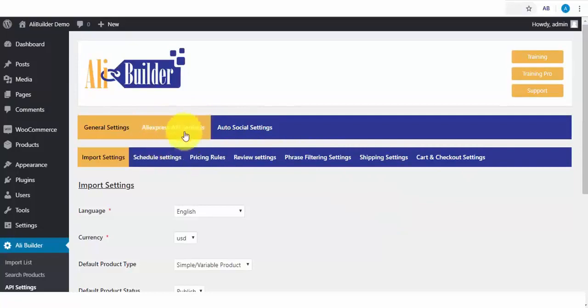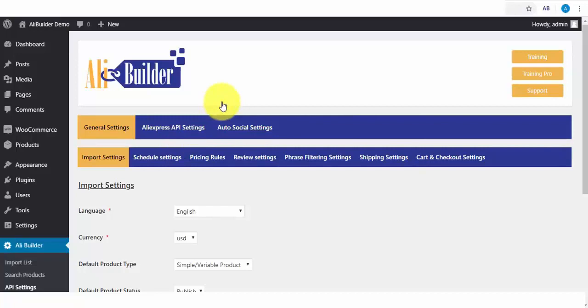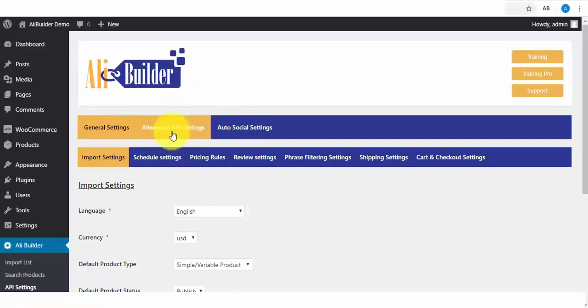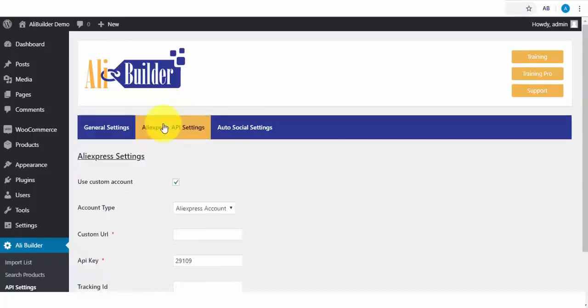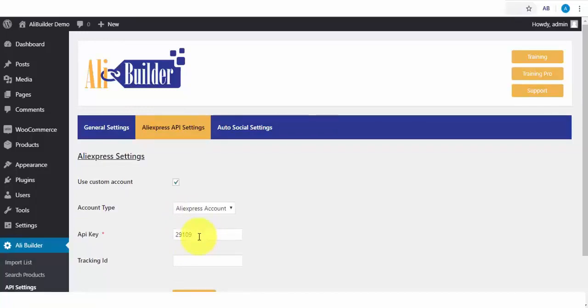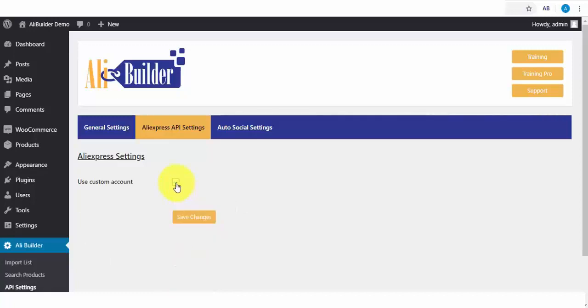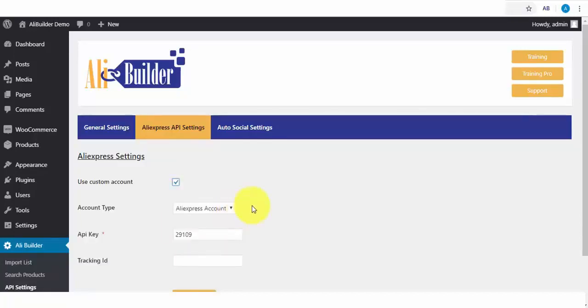Like if you have your own AliExpress API, but since this is a dropshipping plugin, you'll not have the need for any API. We are going to be using the default built-in API. Next, I'll click on the AliExpress API settings link. Here is where you'll be adding your API credentials, but as I said earlier, you will not be needing it since we've built one into the plugin. All you need to do is to just uncheck this and click on Save Changes.